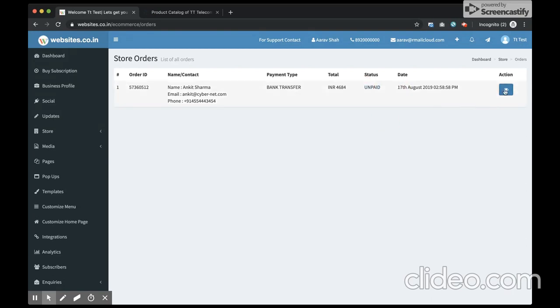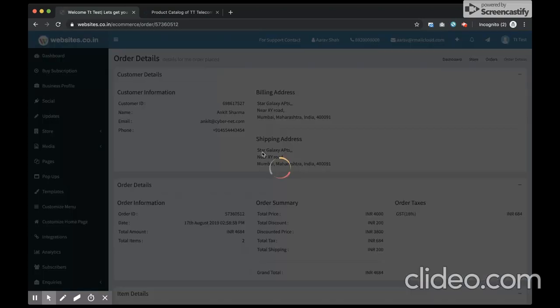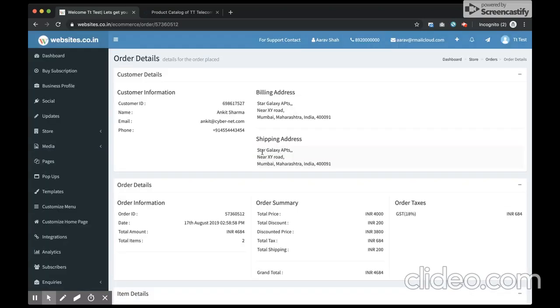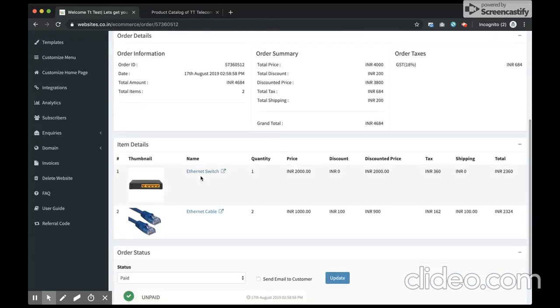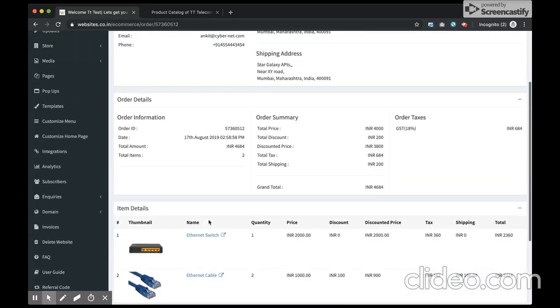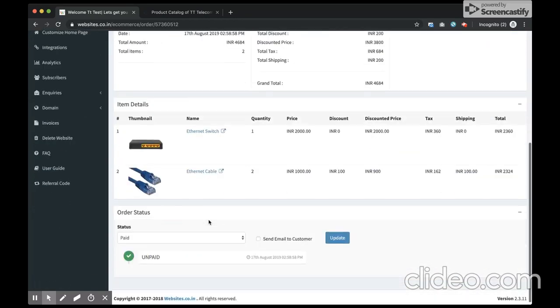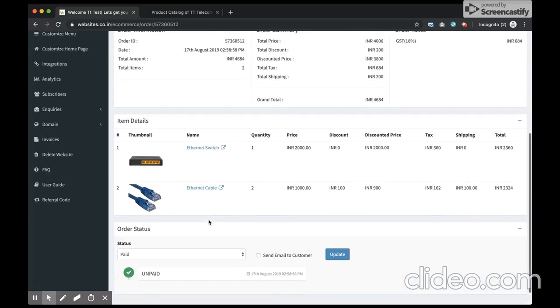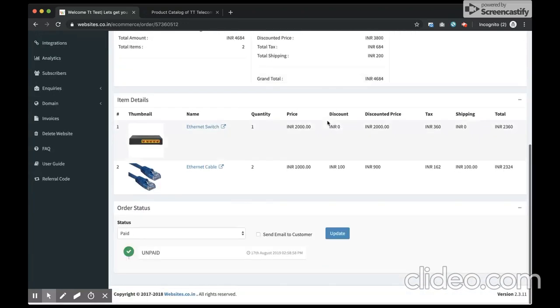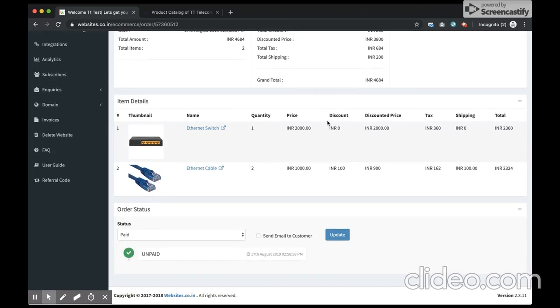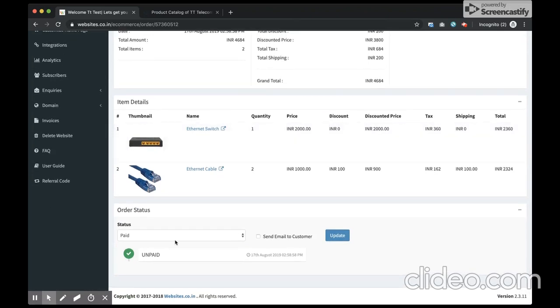Now you can go and visit the action section. This is where you can see the details - where the order is to be shipped, what all things the user ordered, and the entire order summary with all the pricing and taxes calculations. This is where you can update the status.